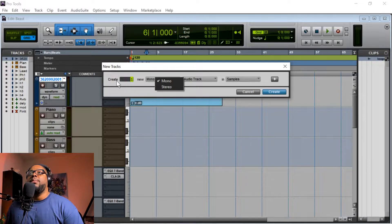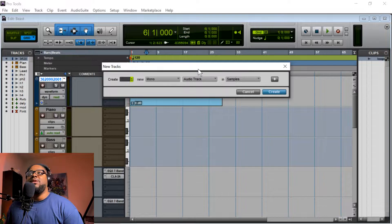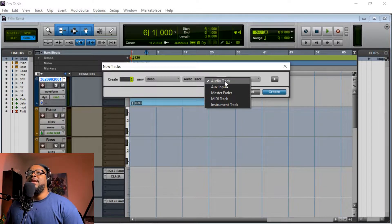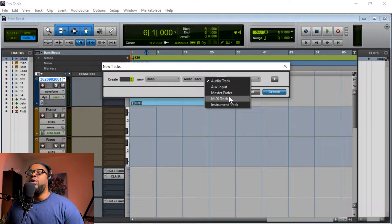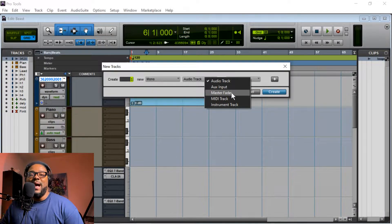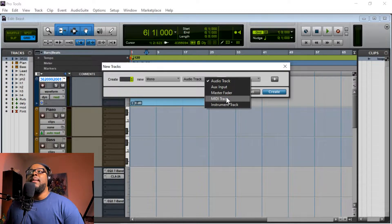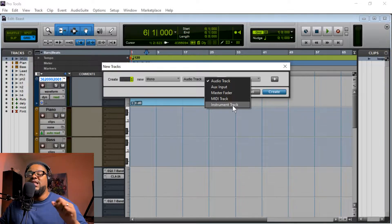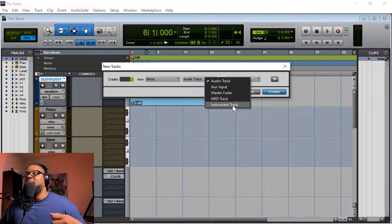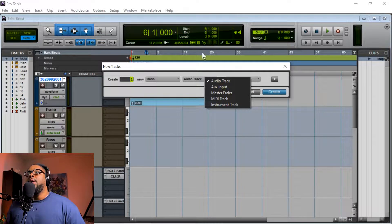If you already know how to import your tracks, great; if you don't, Shift+Control+I gives you the options: how many tracks you want, mono tracks if you're going to be recording vocals, stereo tracks if you're going to be recording instruments, audio auxiliary tracks to send your vocals through, audio tracks to record your vocals, master fader for the master output, MIDI track for MIDI information only, and instrument track in case you want to utilize VSTs — virtual instruments like piano, strings, bass, guitars — inside the virtual software.